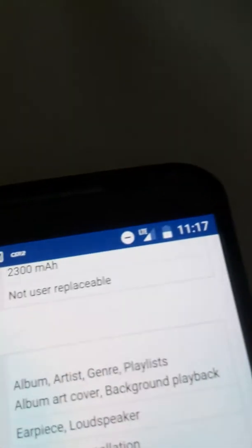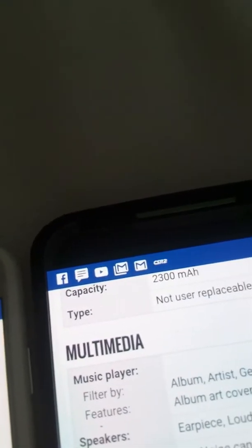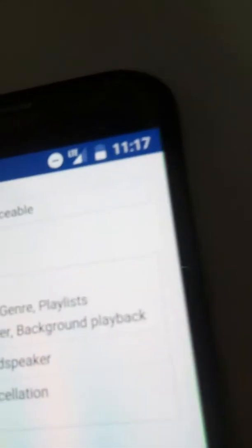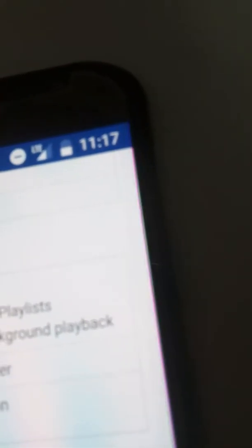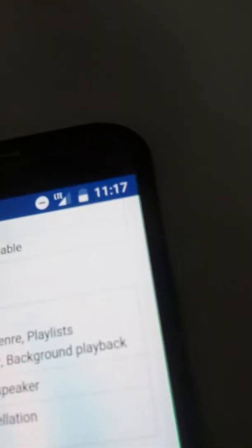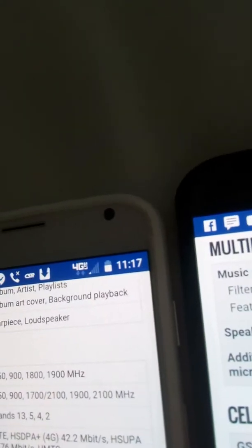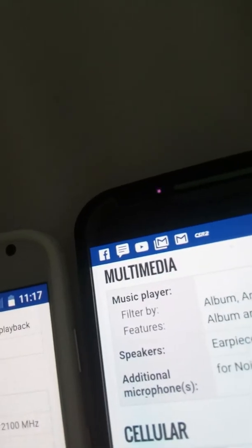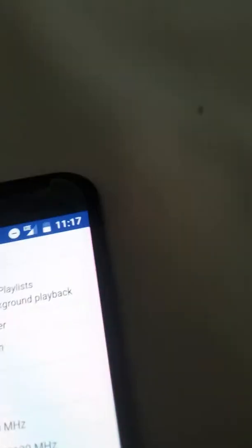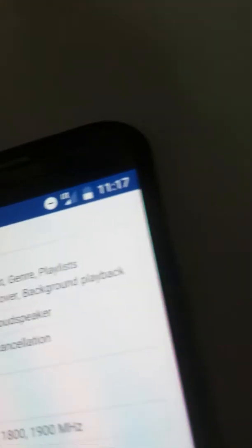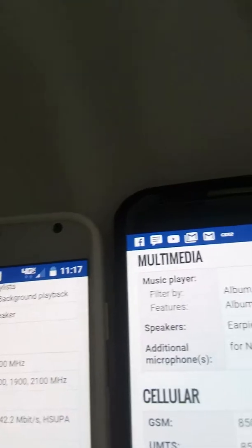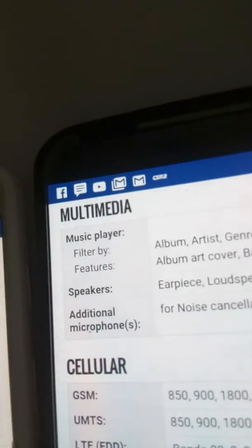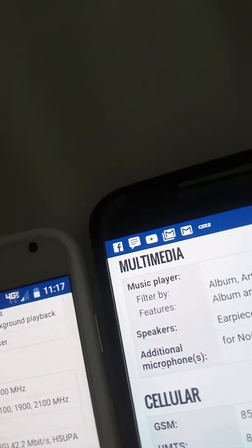Then cellular. 850, 900, 1800, 1900 MHz. And then here has 850, 900, 1800, 1900. So they both have the same GSM network. And then the UMTS is 850, 900, 1700 slash 2100, 1900, 2100 MHz. And then here has 850, 900, 1800, 1900, 2100.